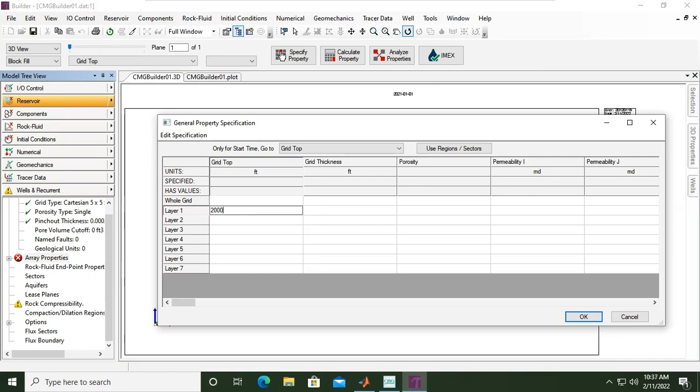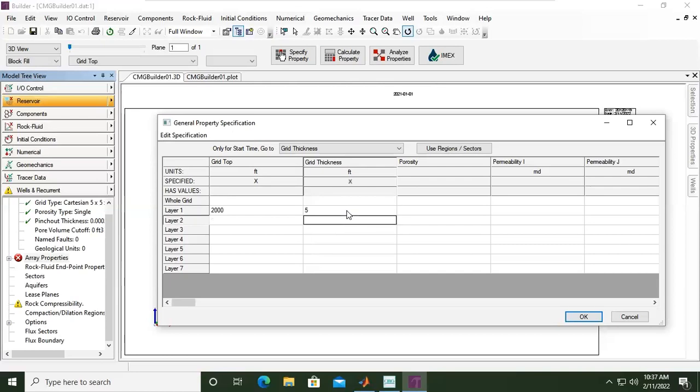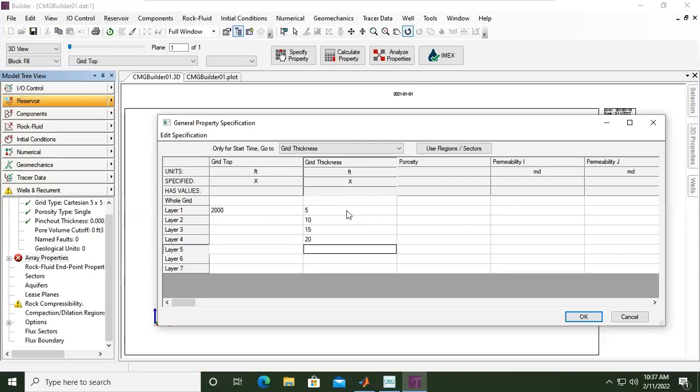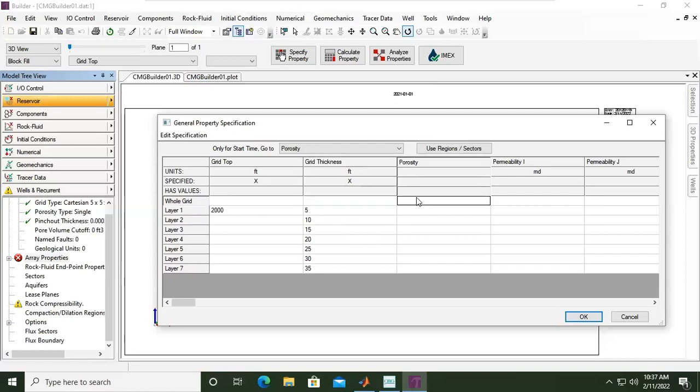The grid top is at layer one at level of 2000 feet. And then the grid thickness - I don't want to use uniform thickness, so I will give different thickness for each layer. For example, this will be 5, 10 in feet, don't forget that, and then 20, 25, 30, 35 for example.